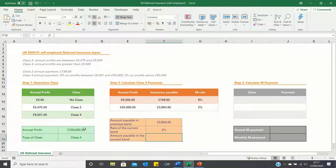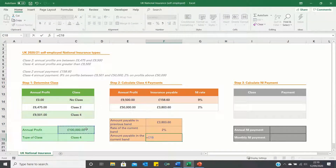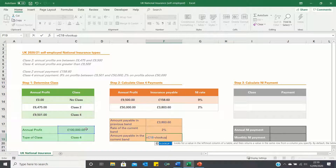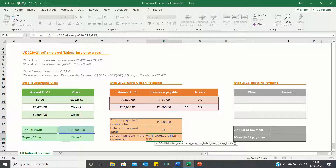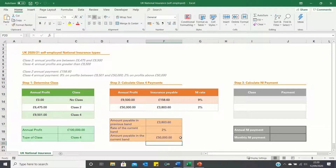Since our annual profits of £100,000 is above £50,000, Excel has retrieved the corresponding rate of 2%. Finally, to calculate the amount payable in the current band we need to find the difference between £100,000 and £50,000, which is the annual profit in the previous threshold. So we take our annual profits and then use the VLOOKUP function to find the annual profit in the previous threshold. Excel has retrieved £50,000, which is indeed £100,000 minus £50,000.